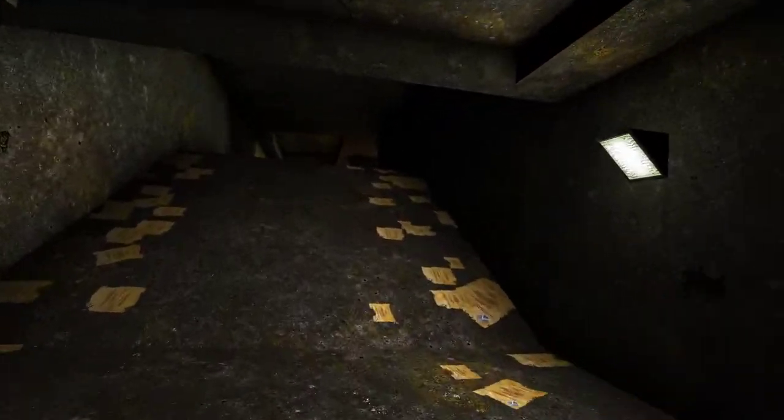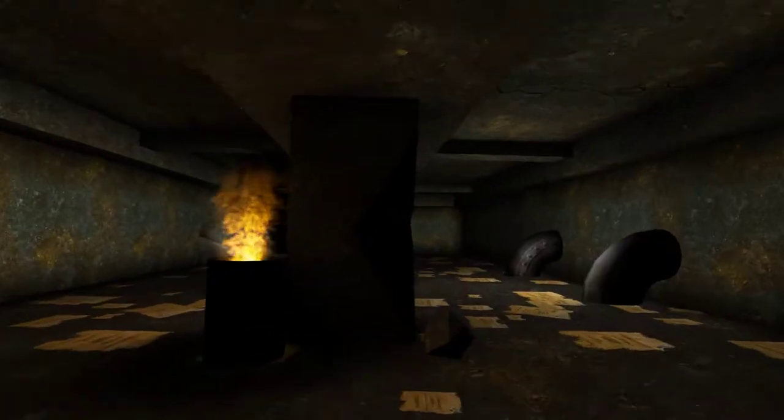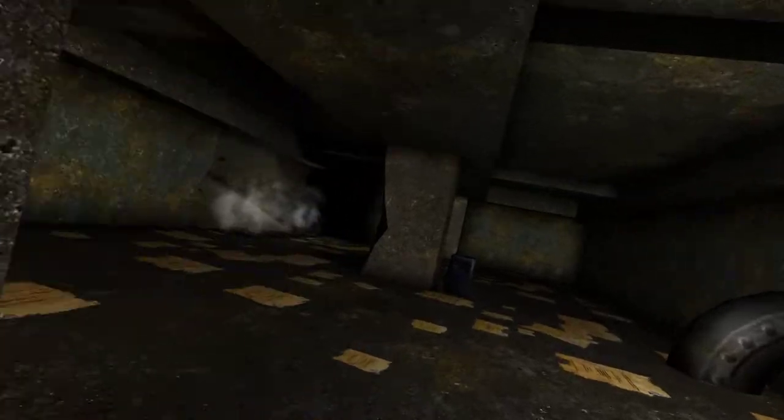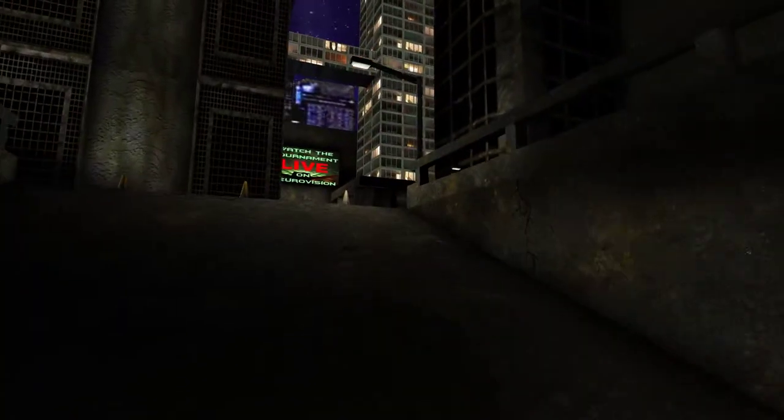In 2291, in an attempt to control violence among deep space miners, the New Earth Government legalized no-holds-barred fighting.